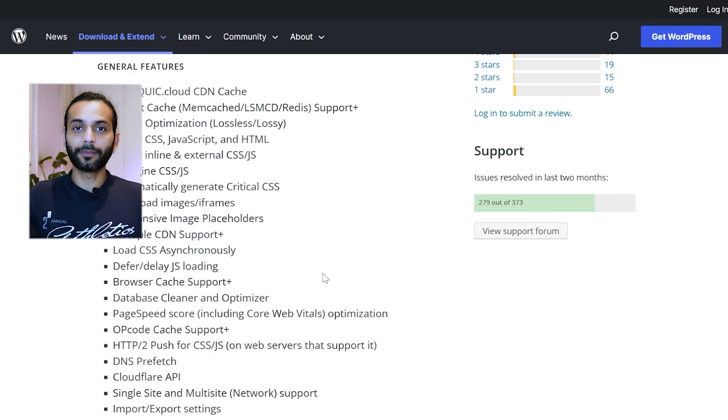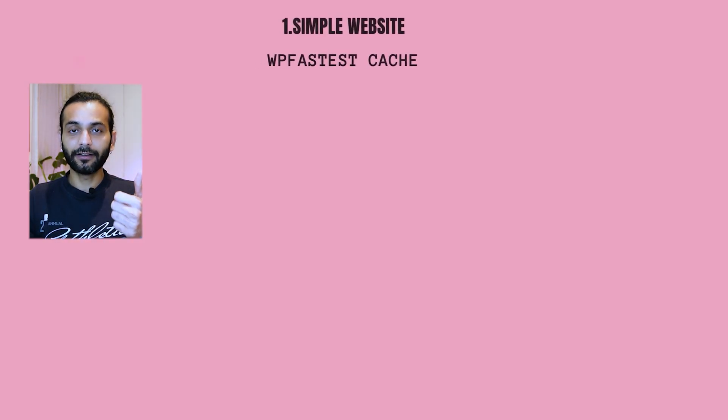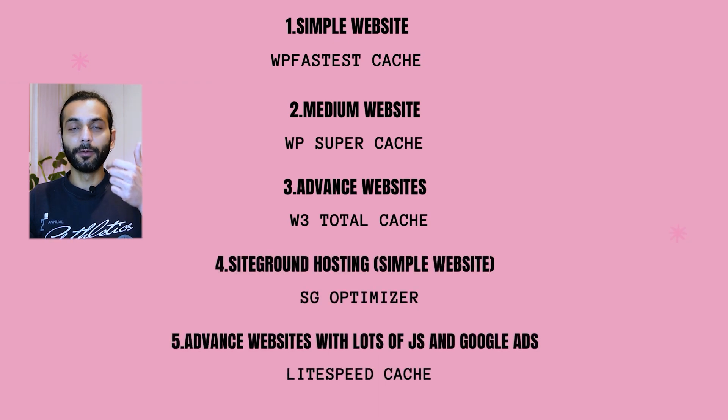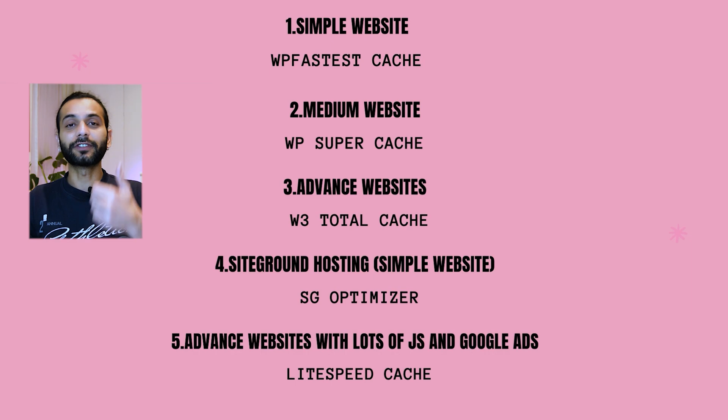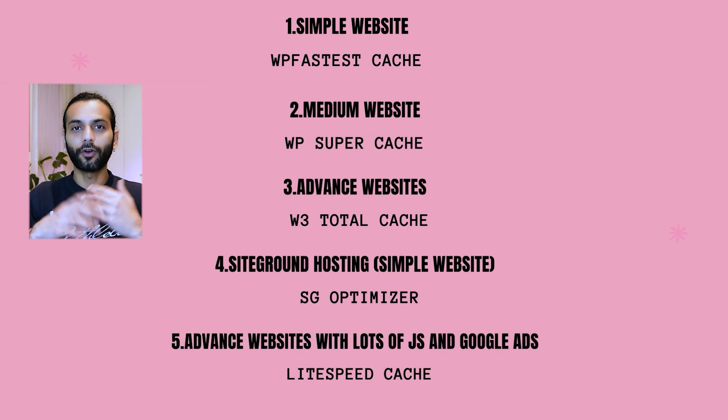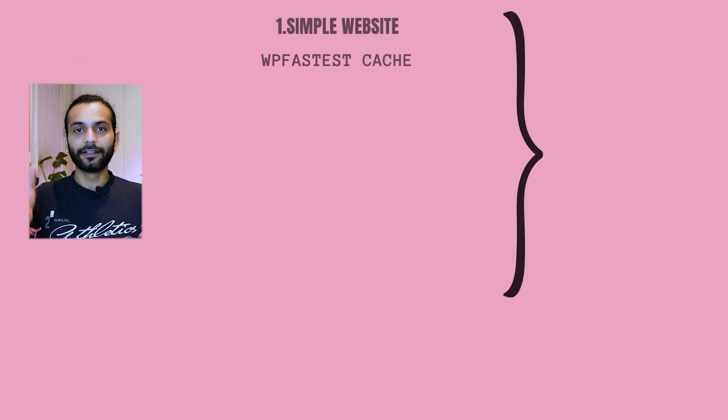Just to summarize which plugin is best for you. If you've got a very simple website, WP Fastest Cache. A little bit more complicated website, WP Super Cache or W3 Total Cache. If you have SiteGround hosting, SG Optimizer plugin. And if you want a rockstar plugin, LiteSpeed Cache.